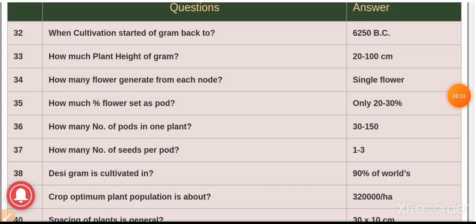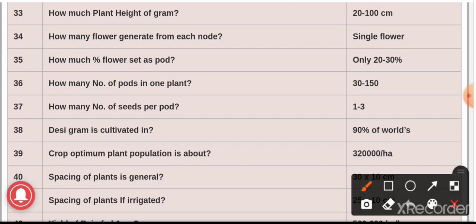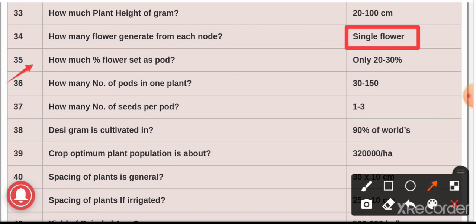Question number thirty-two: cultivation of black gram started around 6250 BC. Question number thirty-three: the plant height of gram is 22 to 200 centimeters. Question number thirty-four: only a single flower comes from each node. Question number thirty-five: only 20 to 30 percent of flowers are set as pods.